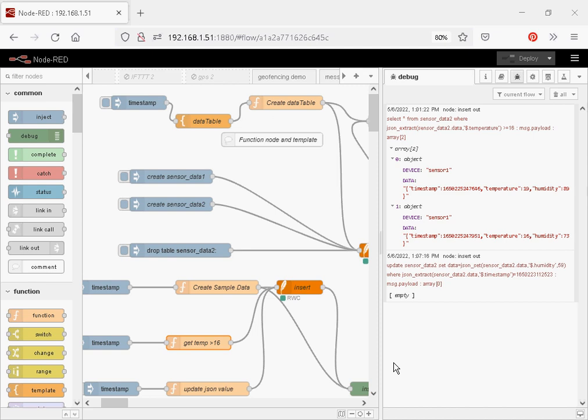Hi and welcome to another video. In this video we're going to look at storing and retrieving JSON data in a SQLite database.